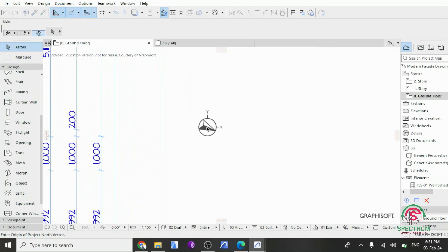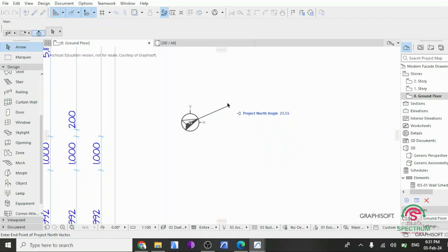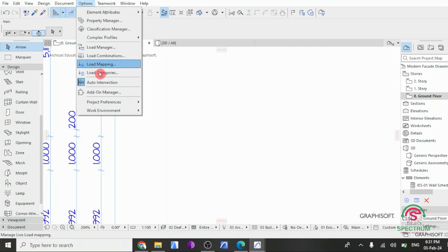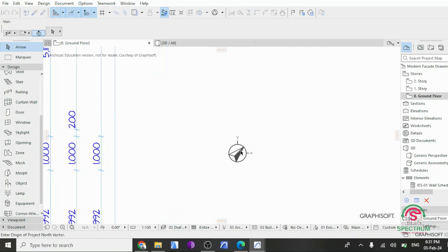and you can change the angle of Project North into an angle that you desire. For this case, let's change it to 45 degrees. Once you do that, let's confirm that's our angle, and here is our angle.